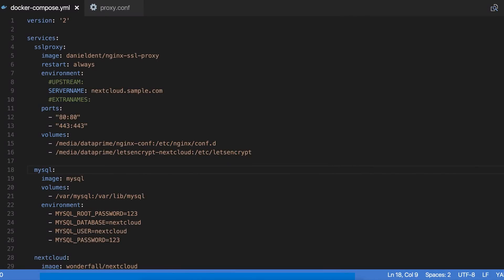Alright guys, I'm back here again. I've got another Docker tutorial for you guys. This isn't really so much a tutorial as it is just kind of showing how I have my home server set up and running with Docker.